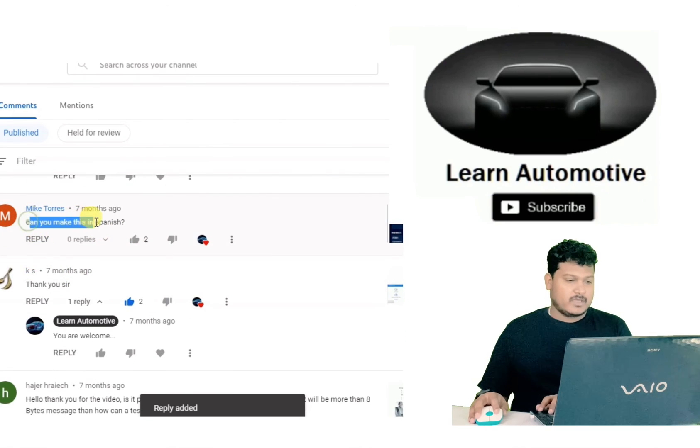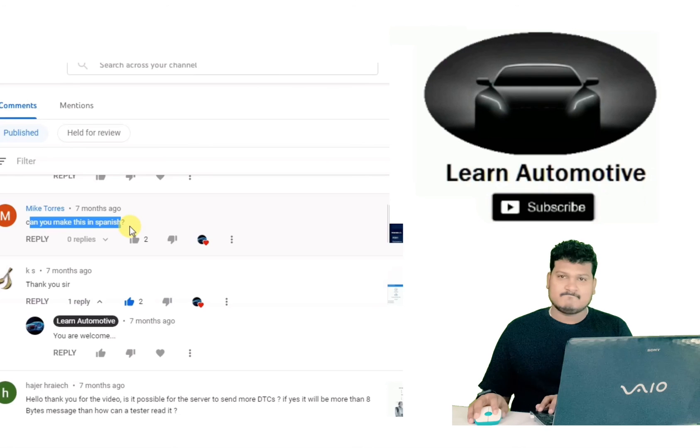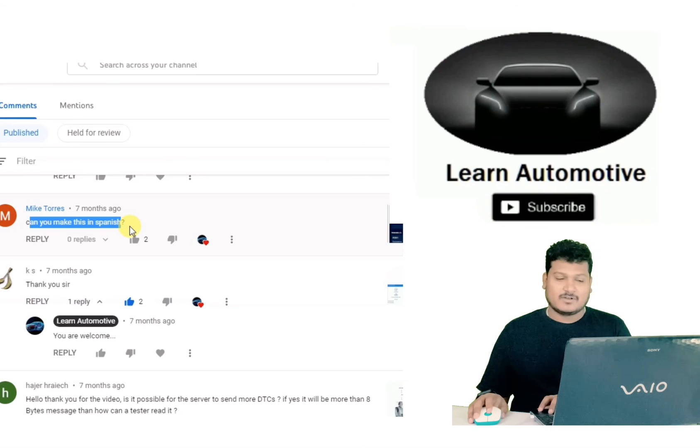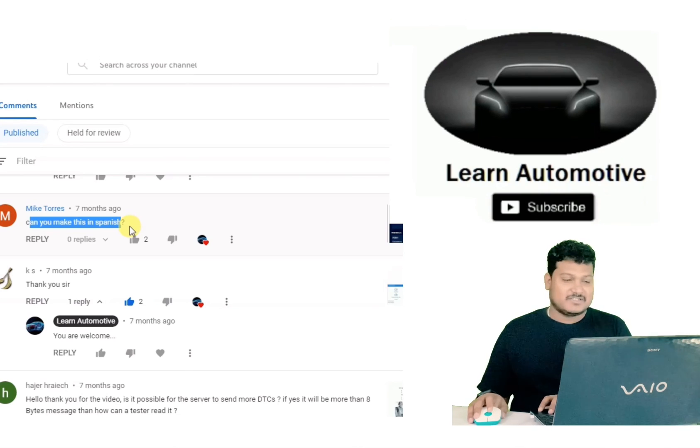A request: can you make this video in Spanish? Definitely not — because I don't know Spanish.